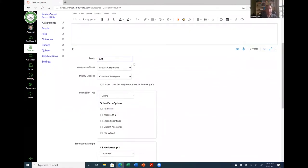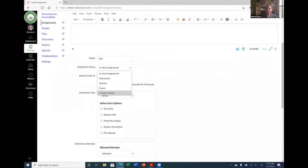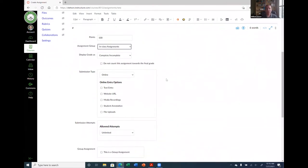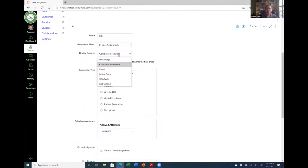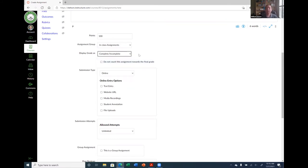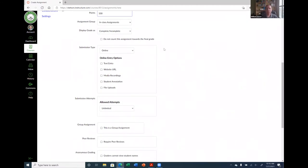For points I'll put 100. Here's the assignment group — if you created assignment groups like I did, you'll see them all right here. If you forgot to create a group, you can do it right here on the fly. The great thing about Canvas is there are several ways to do the same thing. I'm going to do 'Complete/Incomplete,' as we discussed. You can also do points, percentages, or letter grade. When you grade it as complete, they get the full number of points; incomplete gives a zero. You can also check 'Do Not Count Toward Final Grade' if needed.